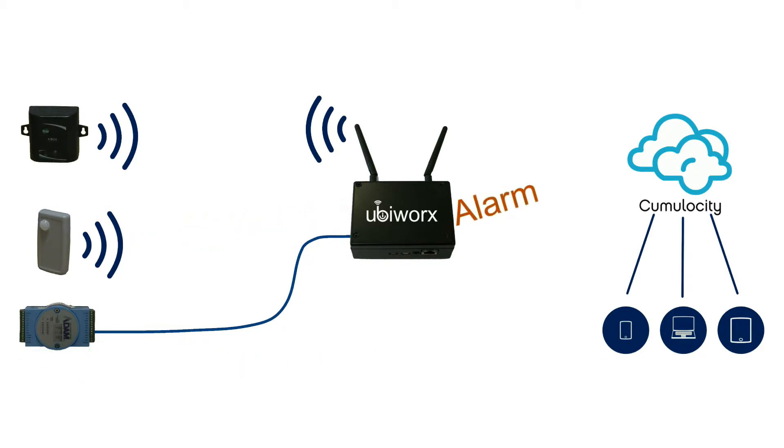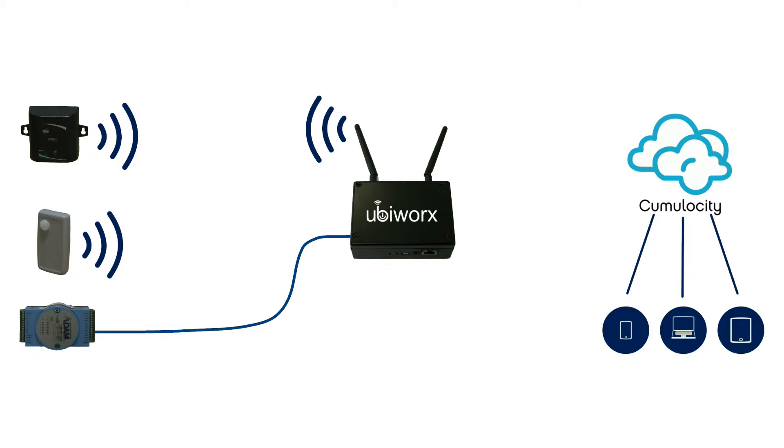Enough talking, let's have a look at a UbiWorks demo and see it in action.